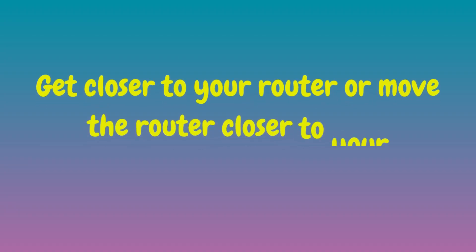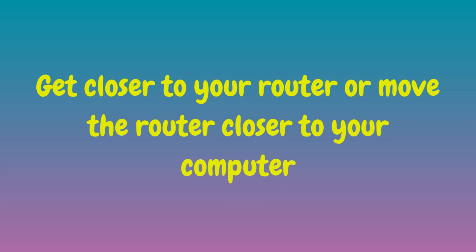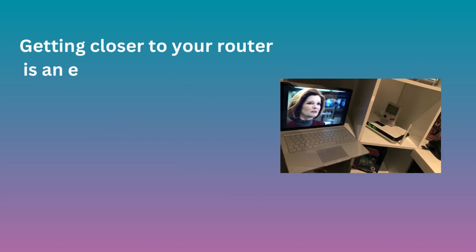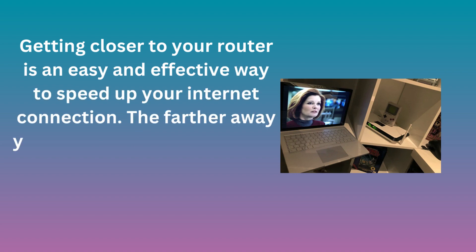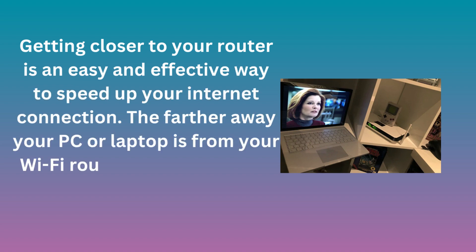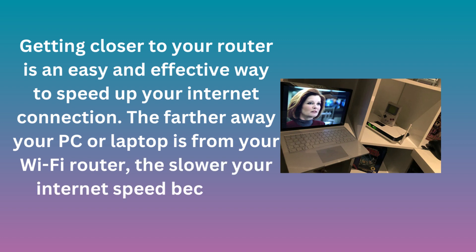Get closer to your router or move the router closer to your computer. Getting closer to your router is an easy and effective way to speed up your internet connection. The farther away your PC or laptop is from your Wi-Fi router, the slower your internet speed becomes.